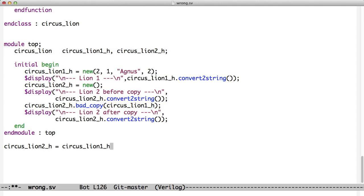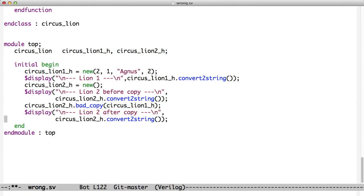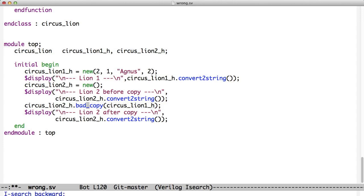In some cases, we're going to see that we want that behavior. We'll use that behavior to transfer data, say from a memory read back to the person who requested the read. But if we don't want that, if we want to really copy one object into another object, we need to have a method to do that. And the method that we have here is called bad copy. So the idea behind it is that we have circus lion1 gets passed to bad copy, and that means its data gets copied into circus lion2.